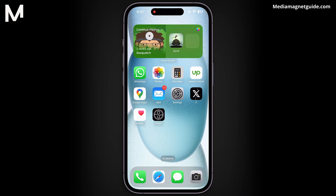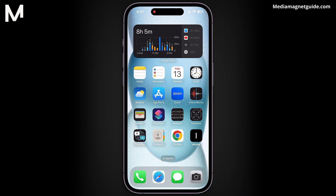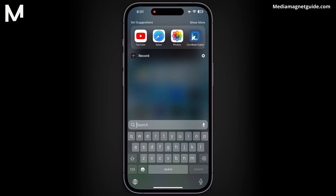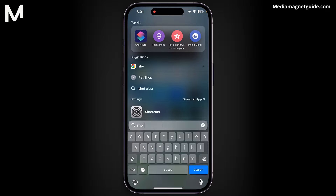To get started, let's open the Shortcuts app. You can easily find it by swiping down on your home screen and typing Shortcuts into the search bar.